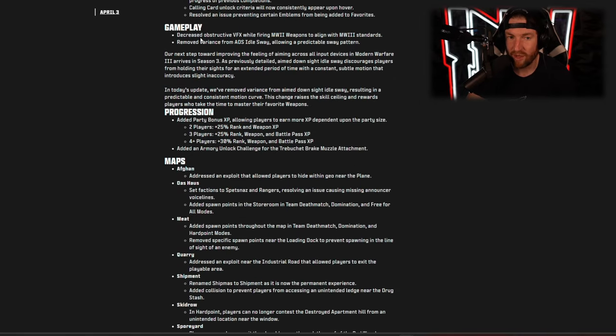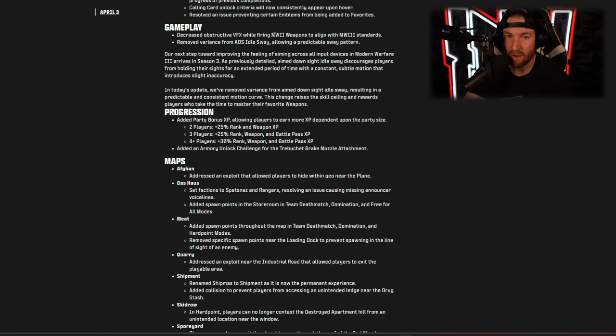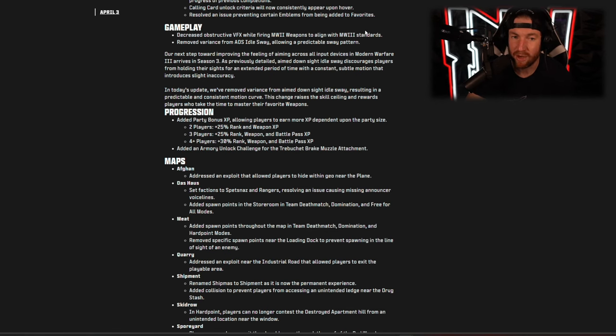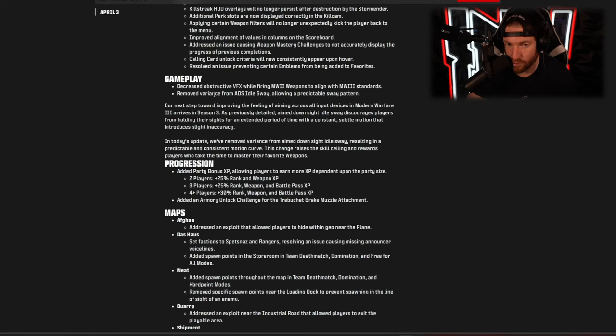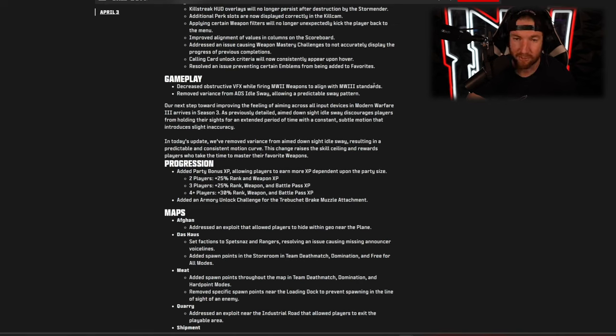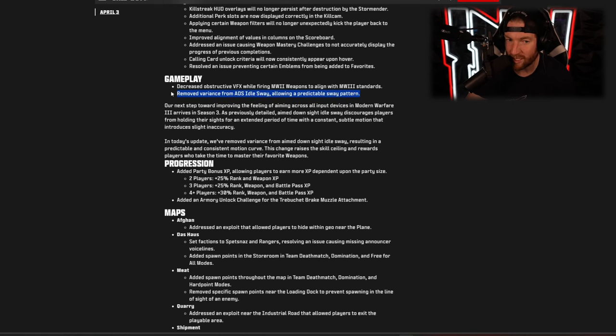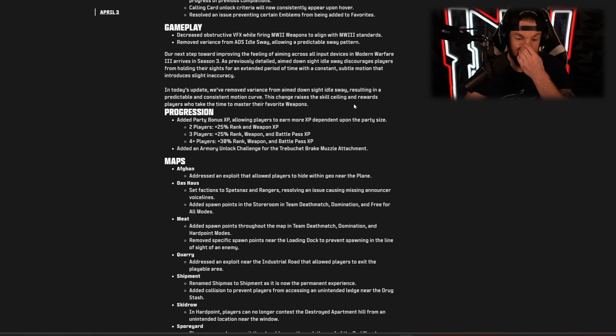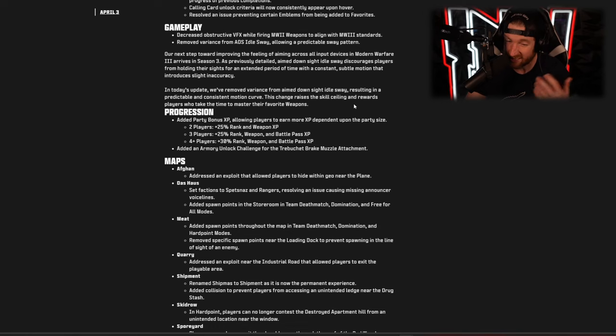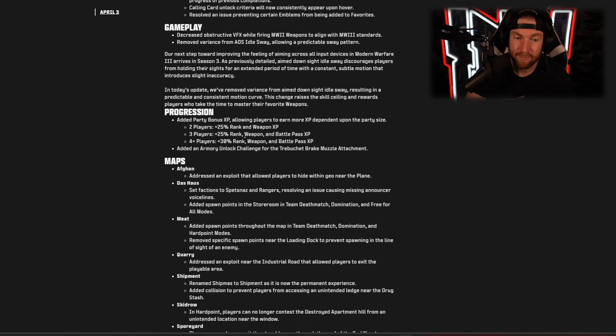As far as gameplay though, we have decreased obstructive VFX while firing Modern Warfare 2 weapons to align with the Modern Warfare 3 standards, and then they removed the variance from ADS idle sway allowing a predictable sway pattern. So this has been changes that they've been making every single season to idle sway and things along those lines, just trying to make it seemingly easier for players.